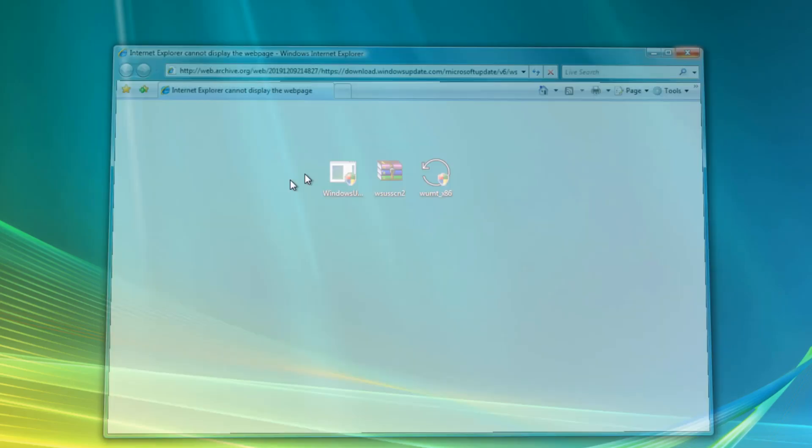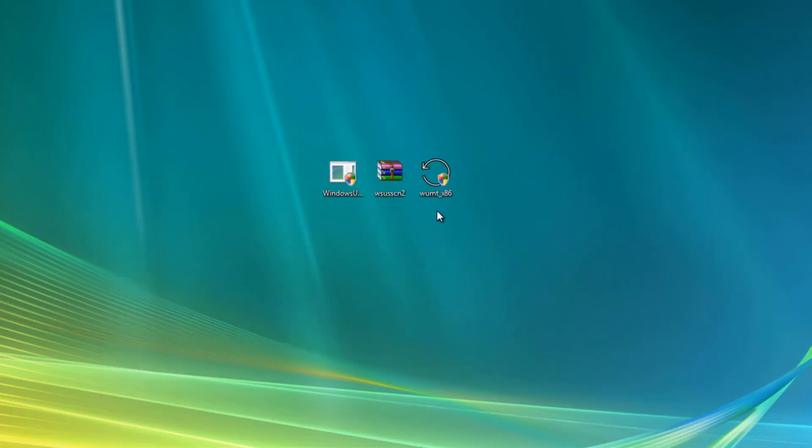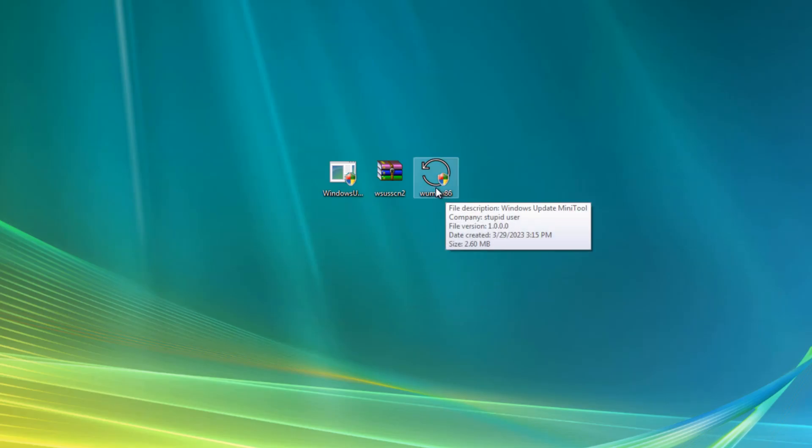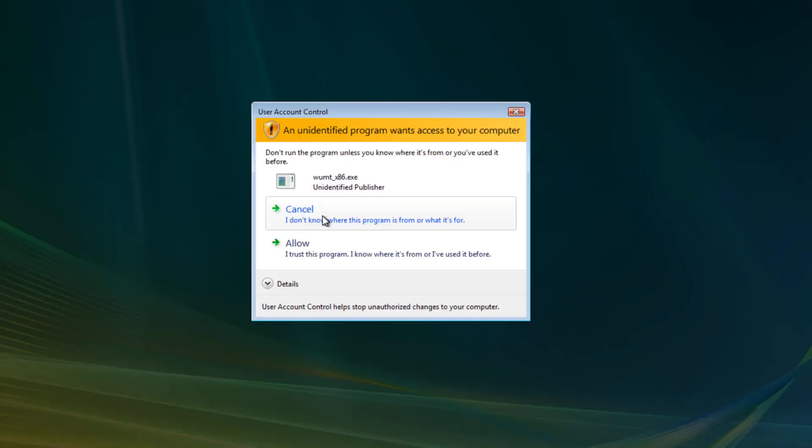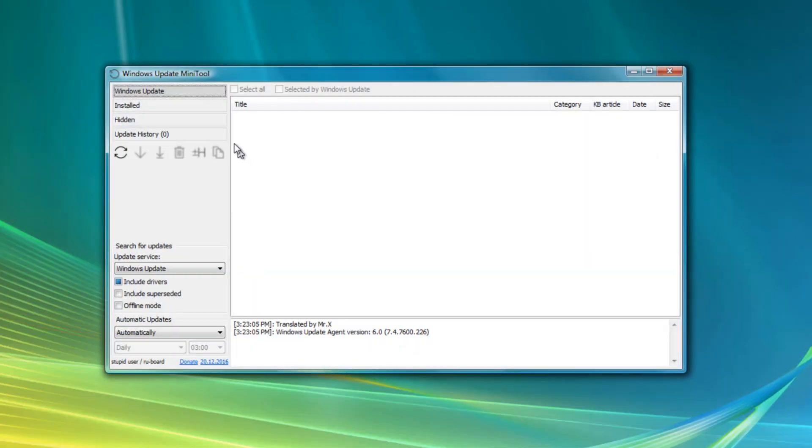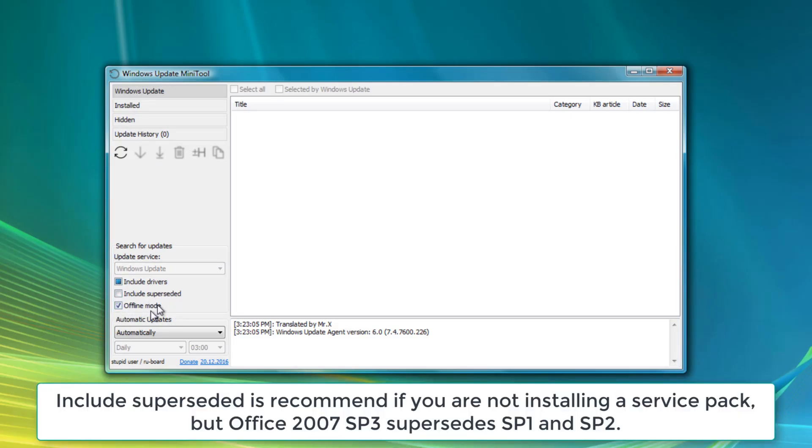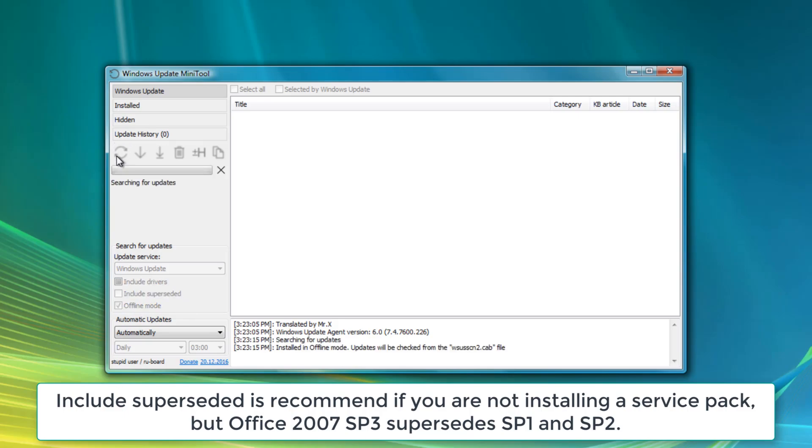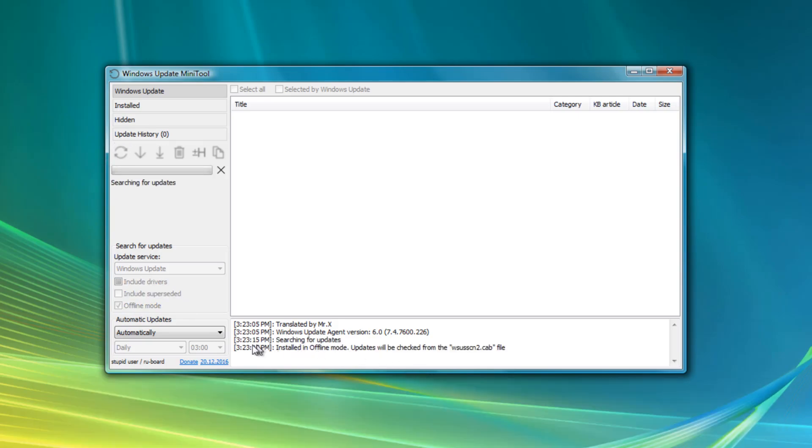Alright, now that we got everything ready. You want to right-click on WMT. Click on allow. And you want to select offline mode right here. You can select any of these two check boxes if you want. But, I won't really worry about them. And, it will say, installed offline mode updates will be checked from a WSUSCN2.Cab file. Now, this will take a few minutes. Depending on your hard drive speed, I guess. It will take a few minutes. So, just be patient.